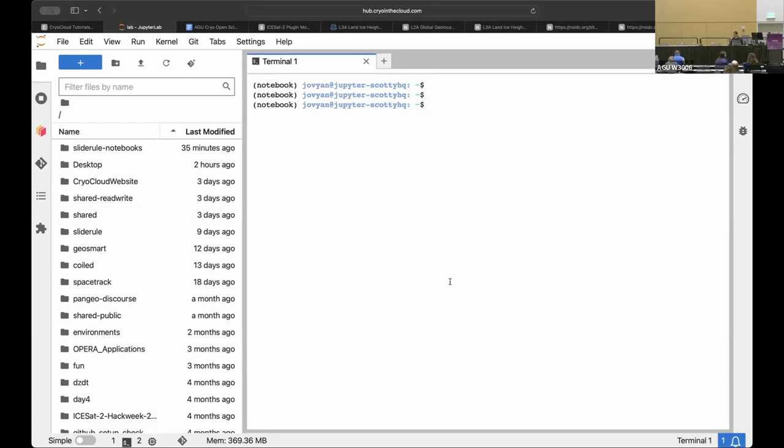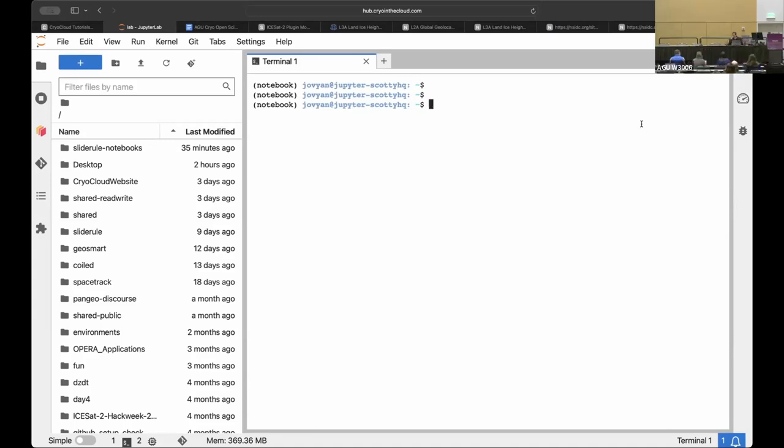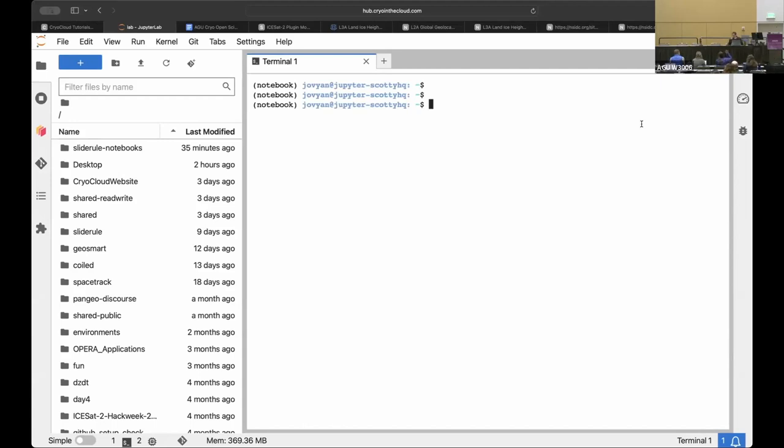So first, maybe just a quick show of hands for people in the room. How many of you work with ICESat-2 data? Okay, good. So quite a few, not everyone. And how many people have heard of this SlideRule software? Okay, and then how many people actually have used it or tried using it? All right, dwindling numbers as we go. Which is good. We'll all use it today.